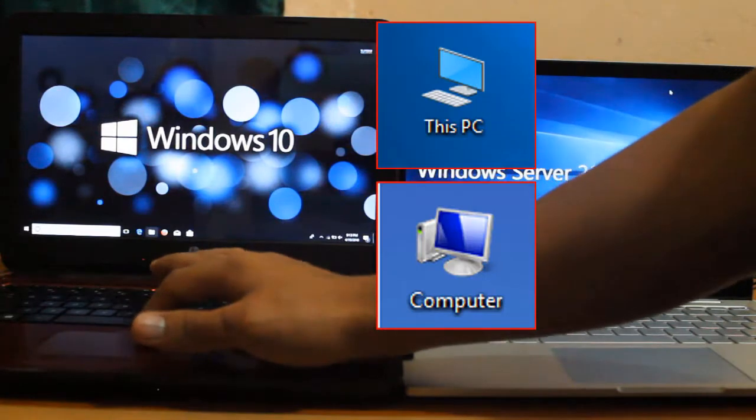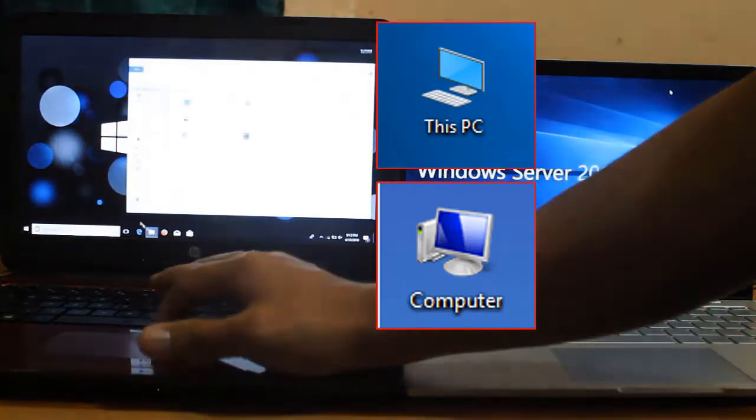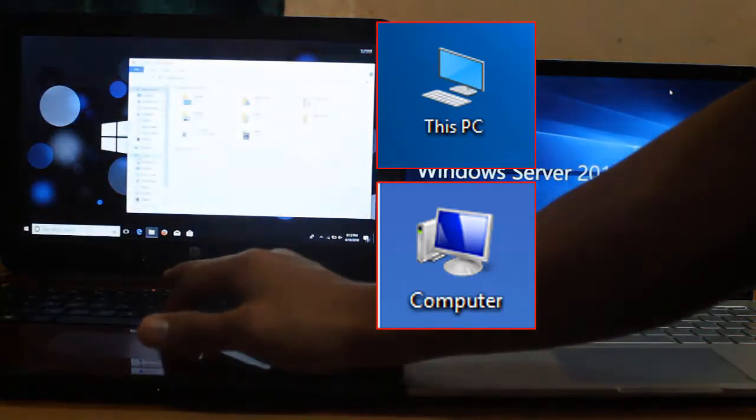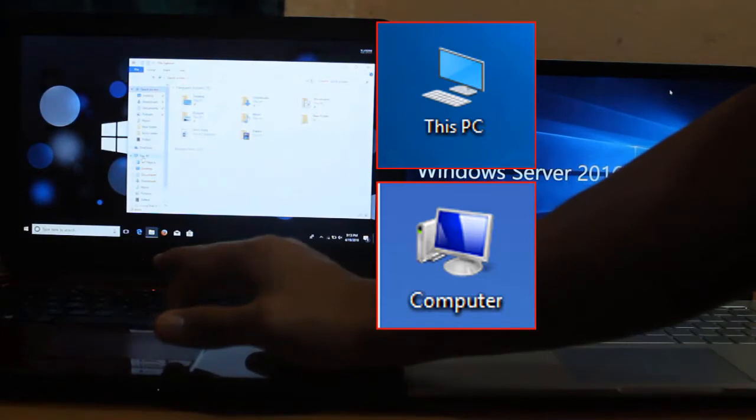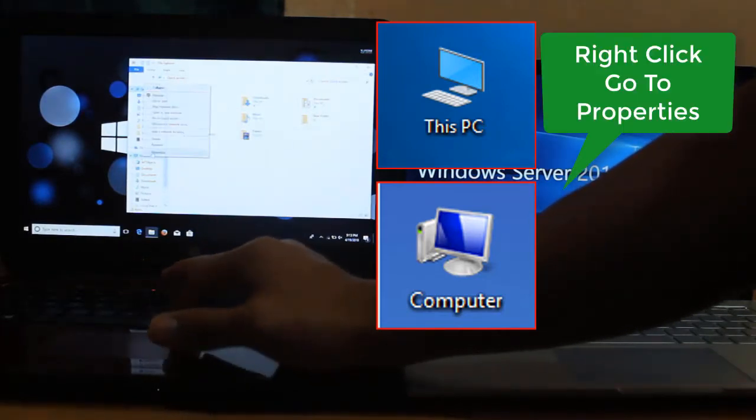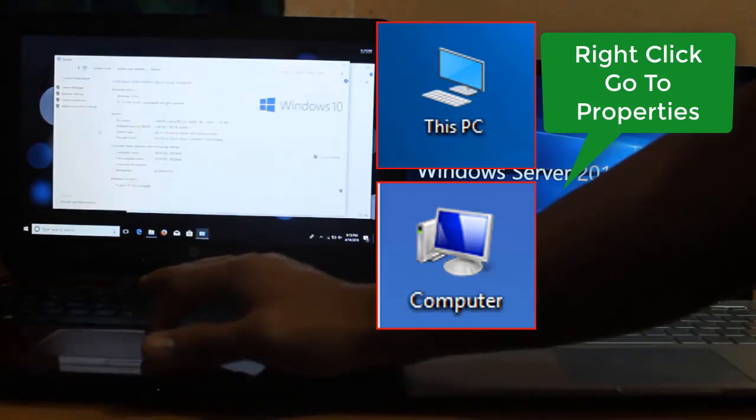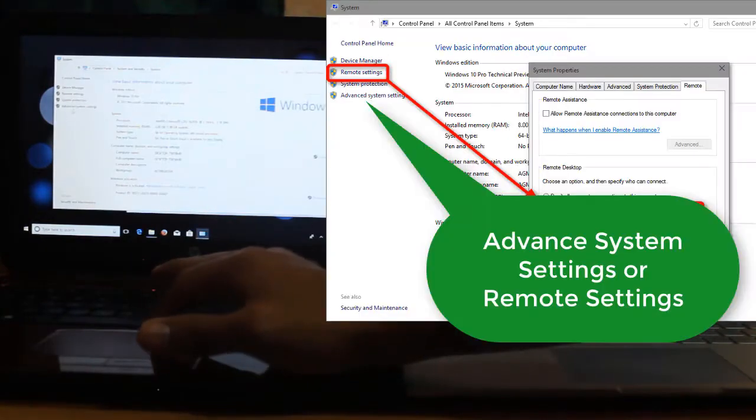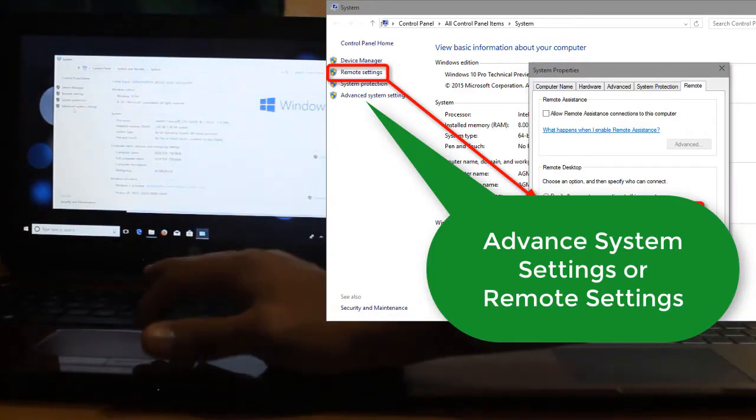Just locate this PC icon like this one. On other versions, you can see that one as my computer. Just right click this one, go for properties, and then advanced system settings. Click on this.